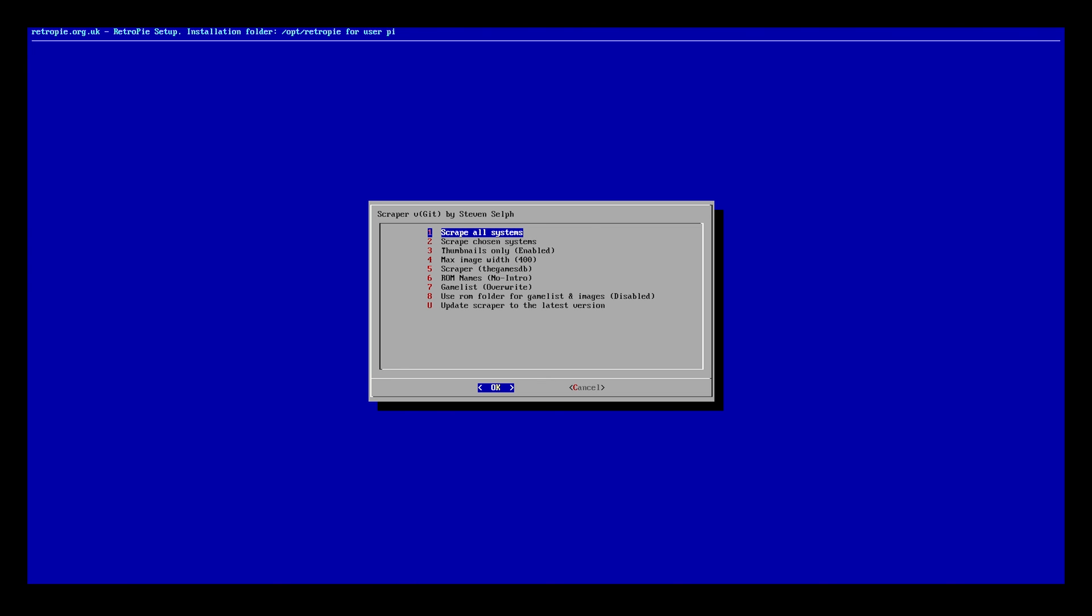It gives us a bunch of different options, very similar to what you had in the built-in scraper that we were using previously. But this is going to be a little bit more basic. It doesn't have as nice of an interface. So what you're going to do is you've got the same options as you did in the built-in one: scrape all systems or scrape chosen systems.